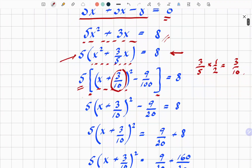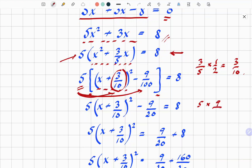Now I'm going to put the 5 back in and multiply both terms. So we get 5 times open bracket x plus 3 over 10, all squared, minus 5 times 9 over 100, which is 9 over 20. To verify: 45 over 100 equals 9 over 20.